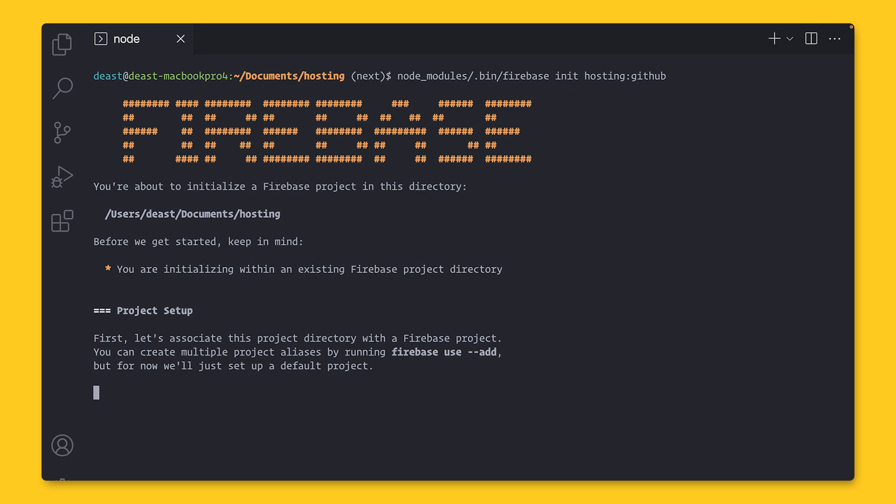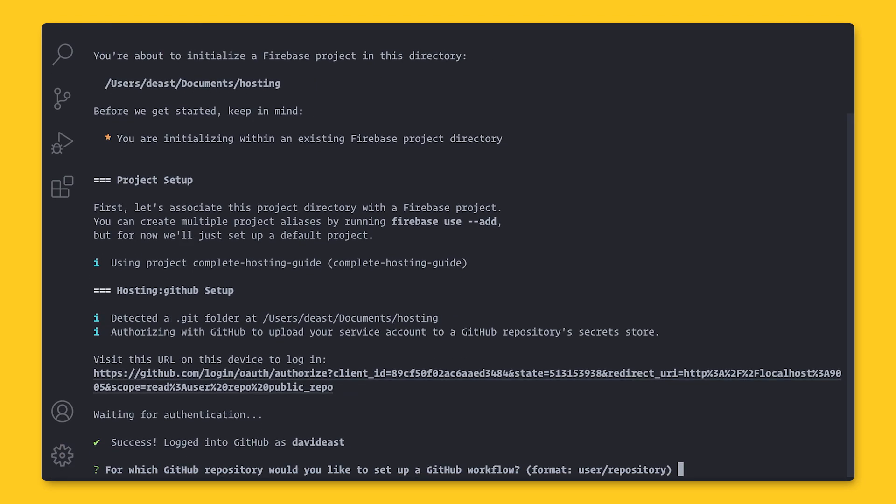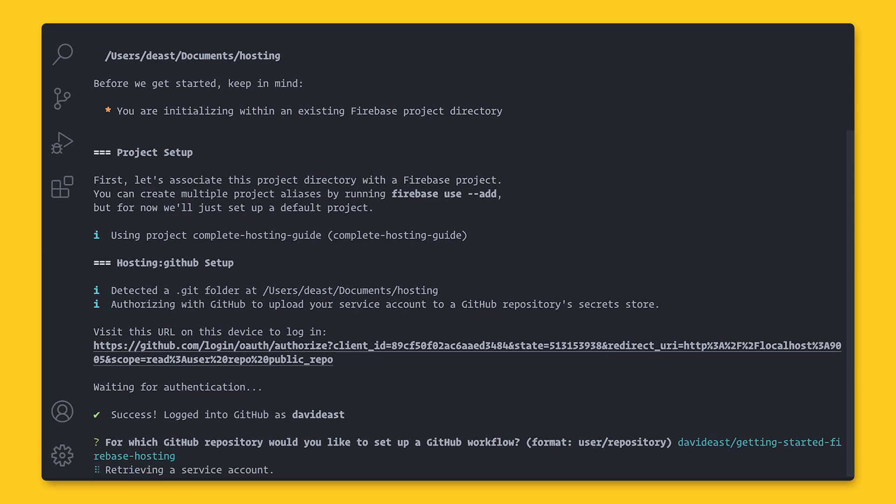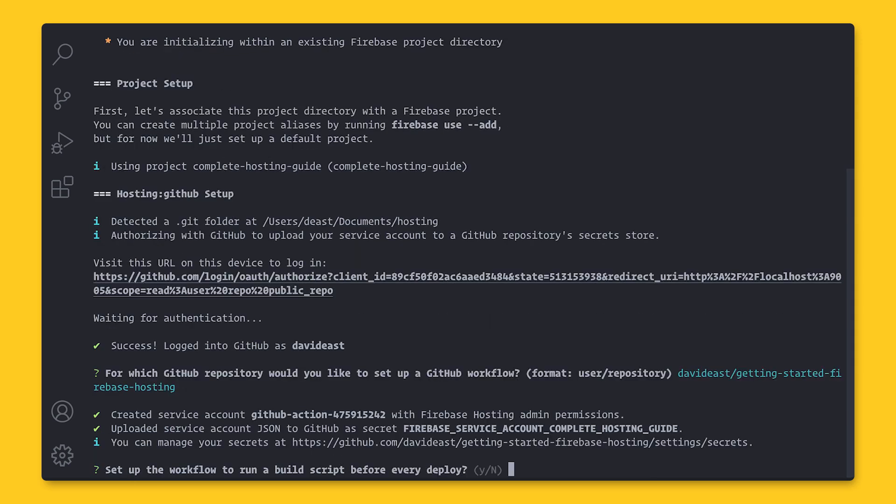To set up preview channels with GitHub actions, run firebase init hosting colon GitHub. Just like before, this is going to open up a wizard. It first will log you in with GitHub. That will require you to go out to a URL and then come back. And then you provide the GitHub repository that you want to set up the workflow for. This follows a user slash repository name format. Behind the scenes, this is going to go out, download a service account, and upload it to GitHub secret store. And so GitHub actions can deploy on your behalf. Now, this is a very important bit. It's going to ask me if it wants to run a build script on the workflow.